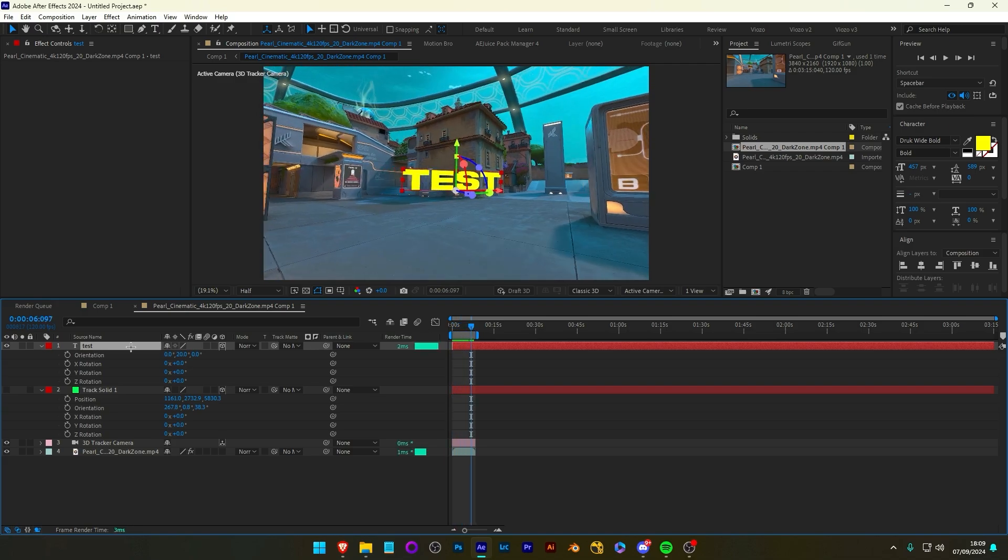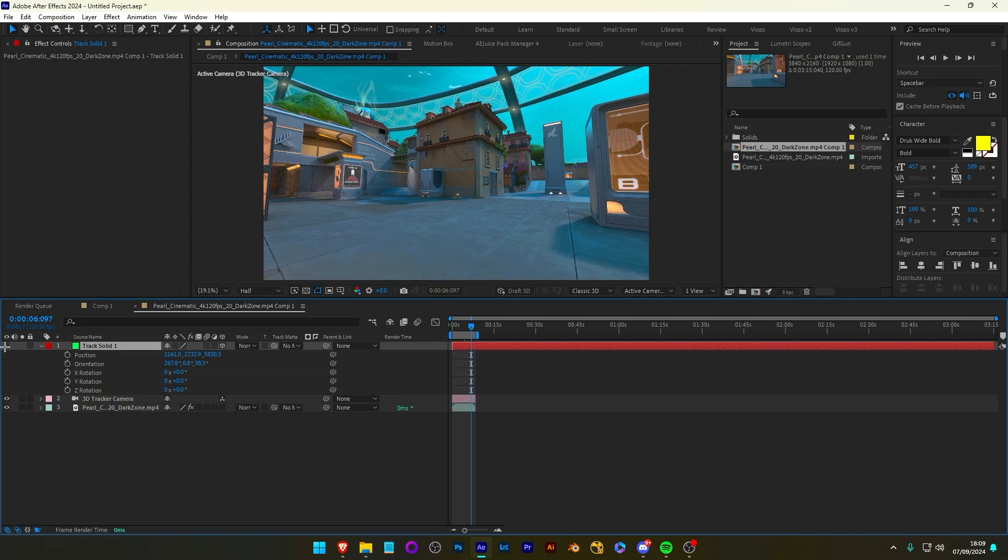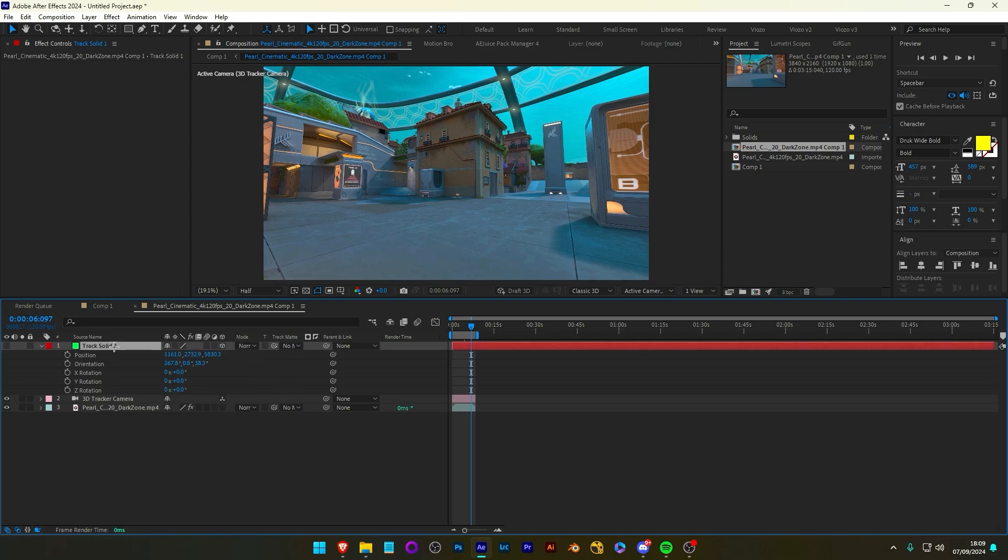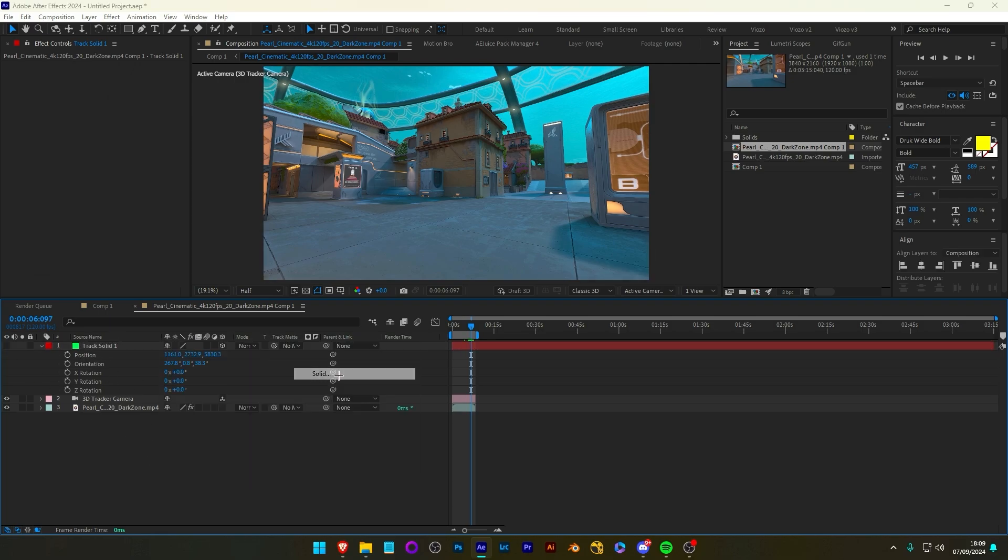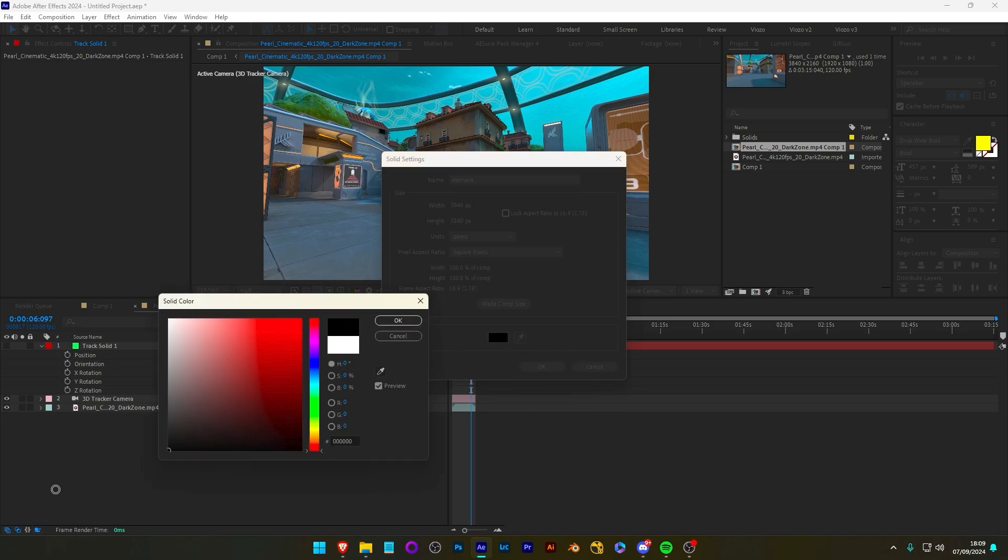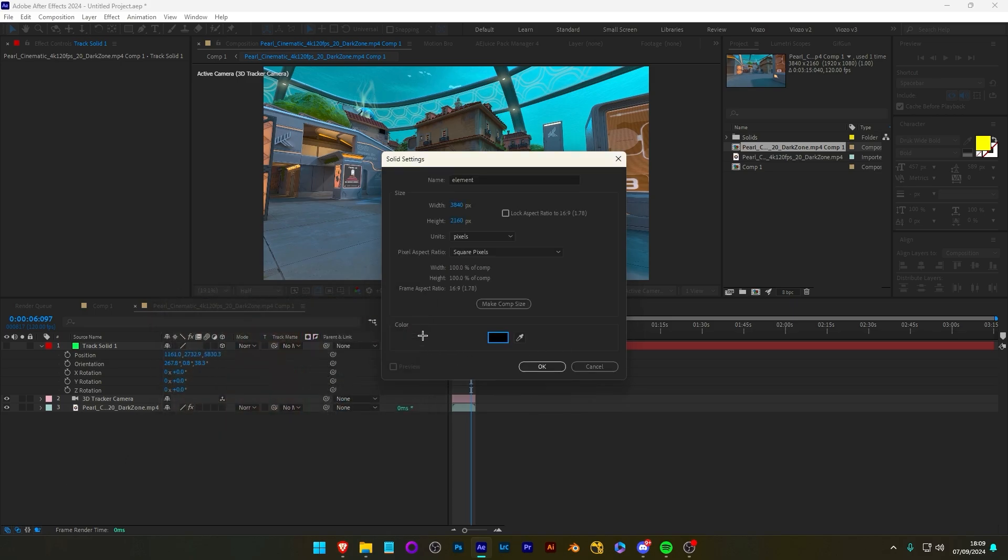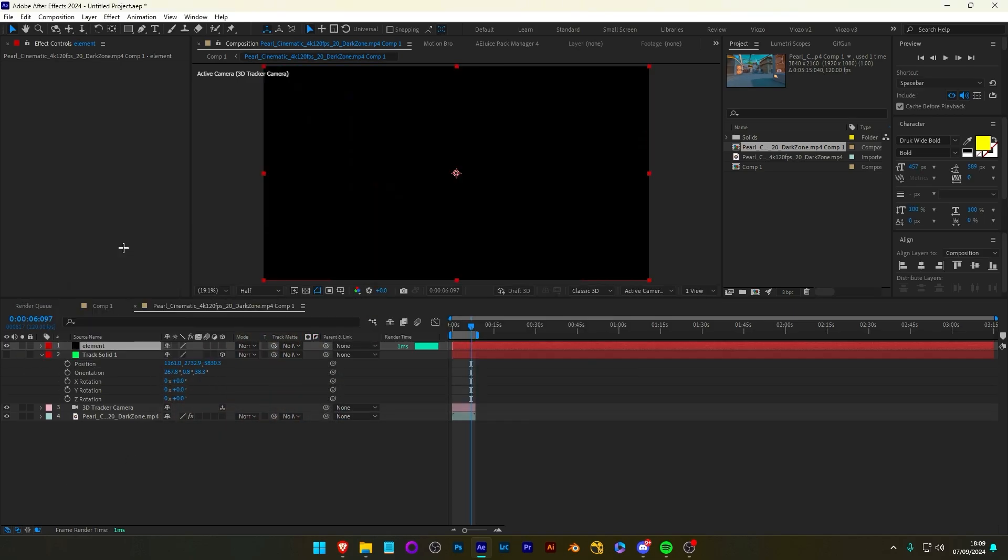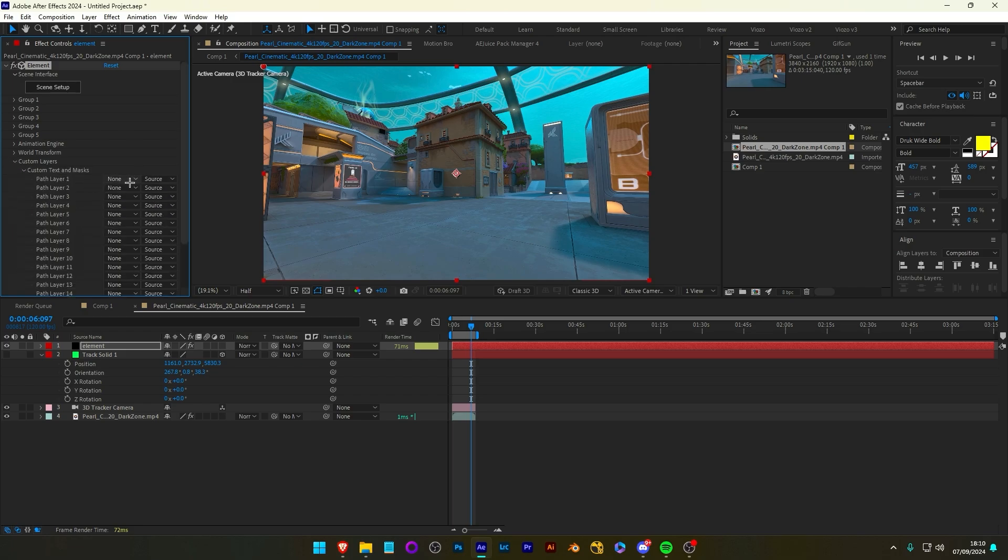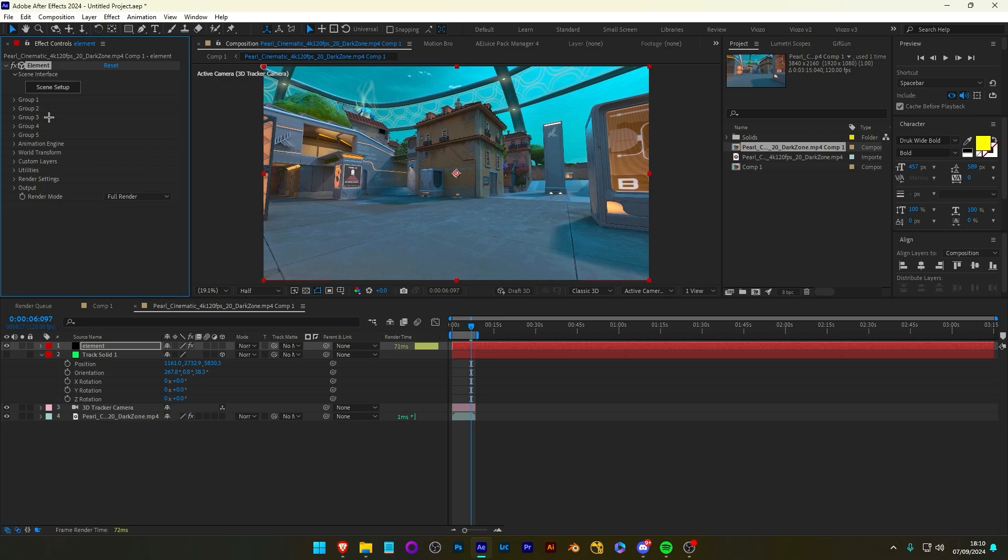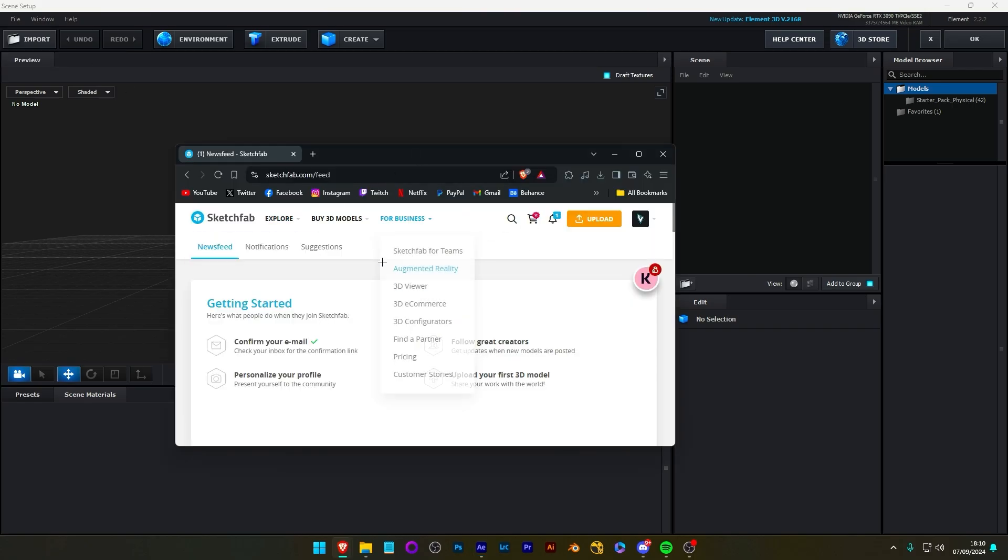3D is using a plugin called Element 3D. A lot of you might be already familiar with it. But it's essentially the same workflow. You keep the solid, but you make a new solid. Call it Elements. I like to make it black, but it doesn't change anything. And then you add the Element 3D plugin to this. Once you've done that, you go into Custom Layers, Text and Masks. Now, in here, you can add custom text. For example, the text we did earlier. Or, if you go into Scene Setup, it should open up this window. And you can import any 3D object.